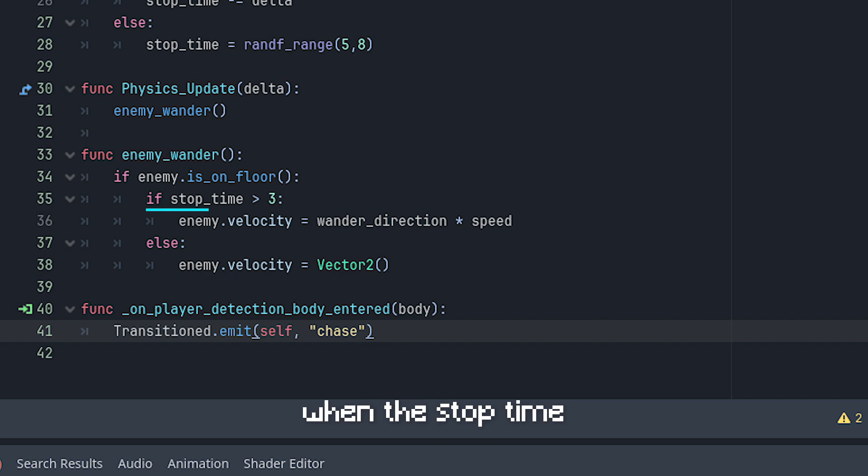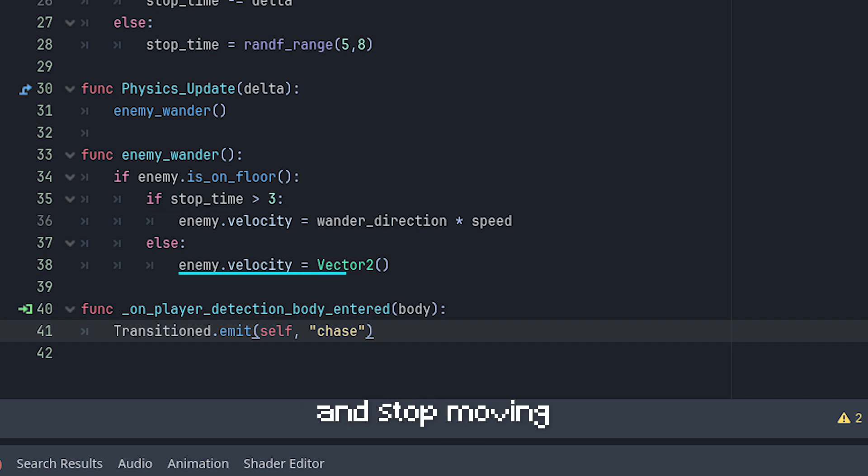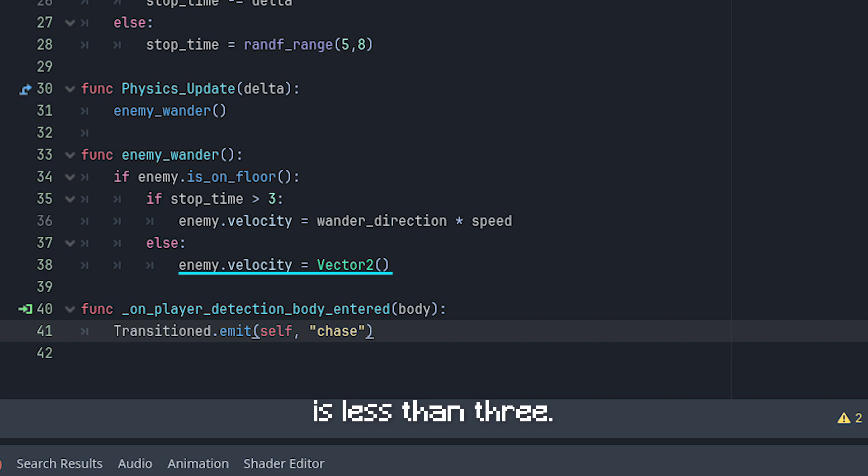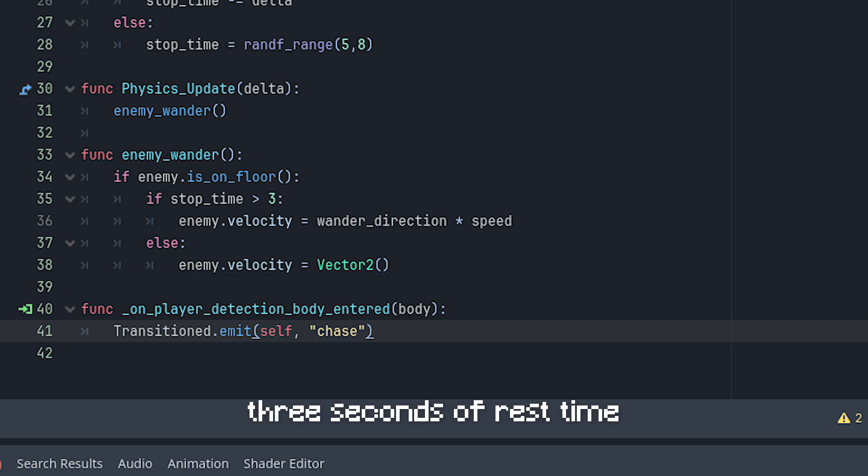In the enemy_wander function, instead of immediately making the slime enemy move, we tell it to move when the stop time is more than three and stop moving when the stop time is less than three, giving our slime three seconds of rest time.